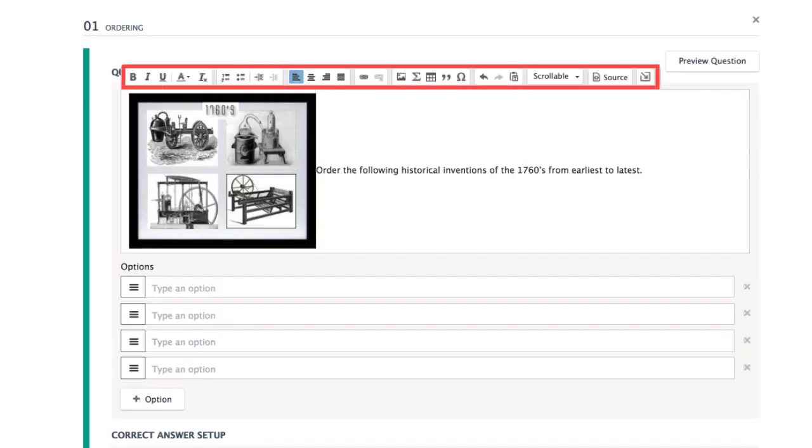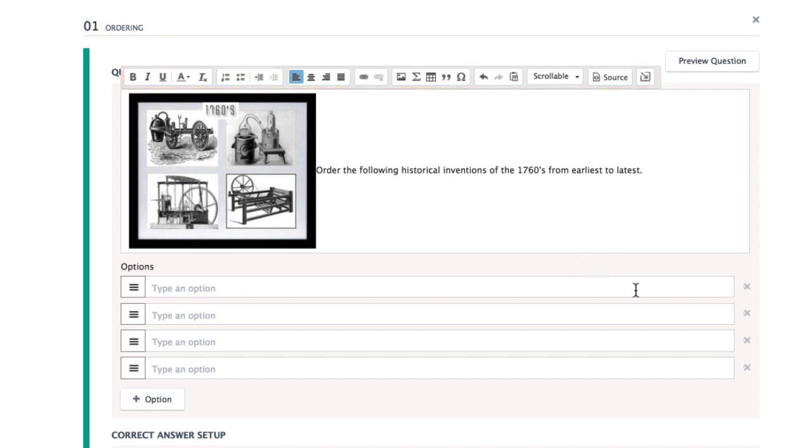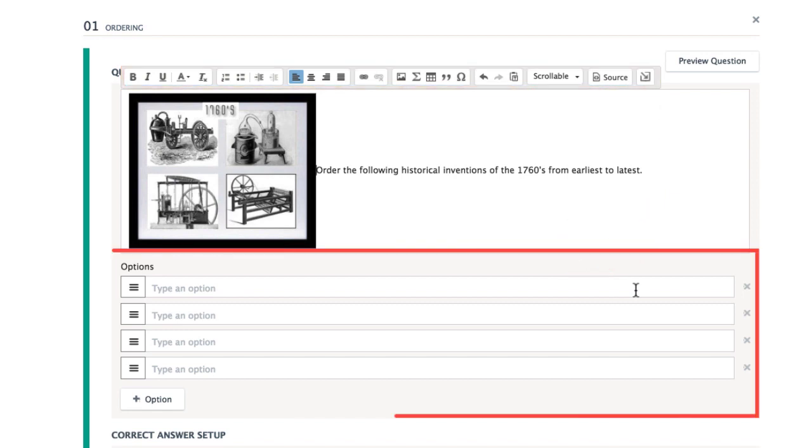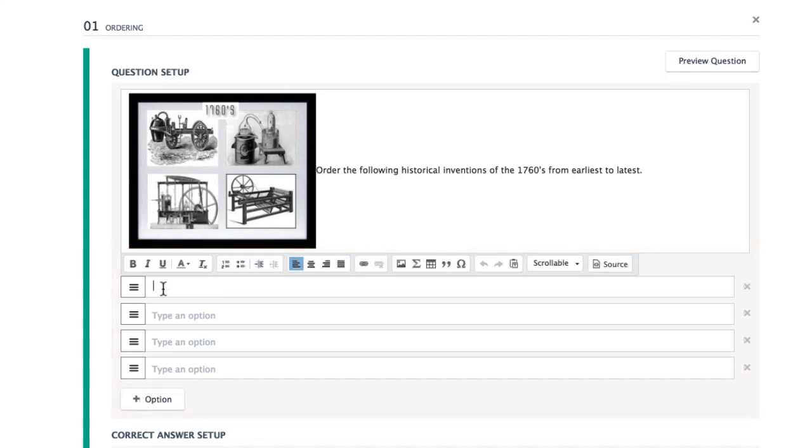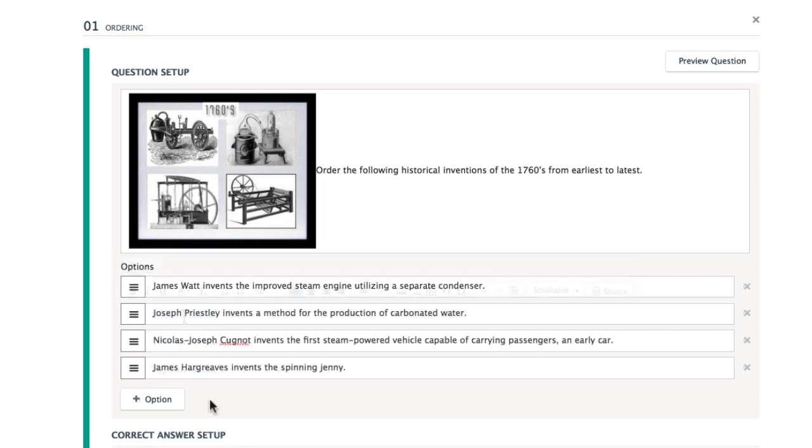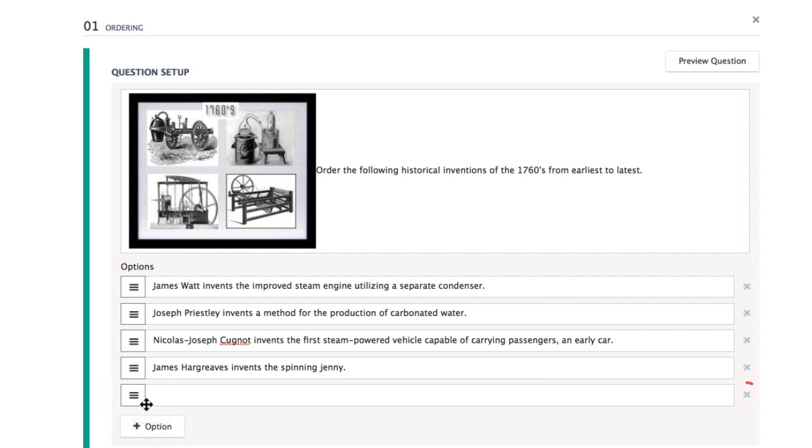All of the formatting options you see here are also available in the prompts and possible answer spaces below. The following choices will display to your students in the same order that you enter them. Enter as many options as you need in the spaces. Select Add Option or the X if you have more or less than four options.